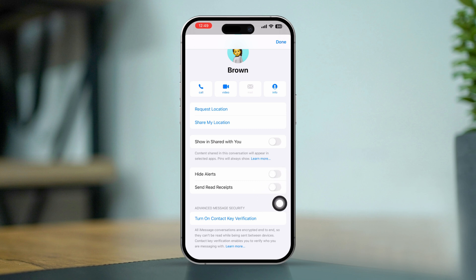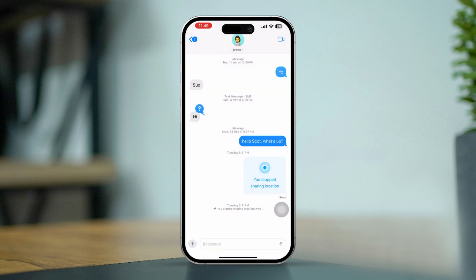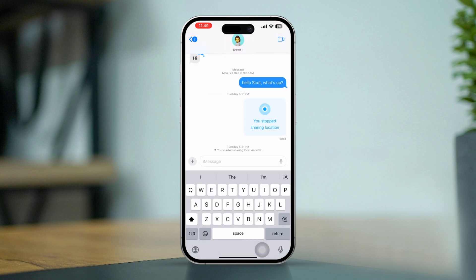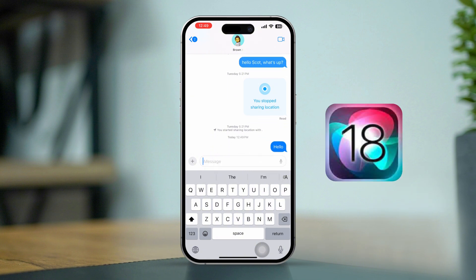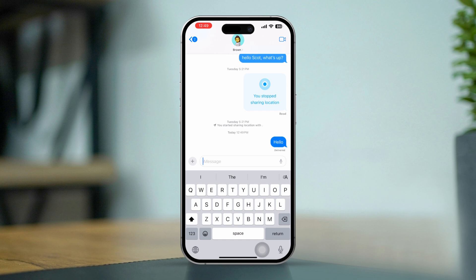Important notes: Read Receipts only apply to conversations with other iMessage users. If you send a message to a non-iMessage user, you will not receive a Delivery Report. Always ensure your iPhone is updated to the latest iOS version for the best performance.